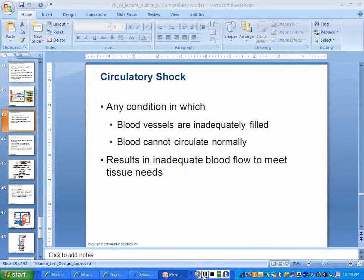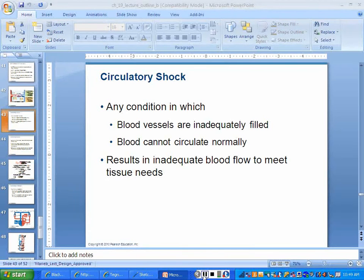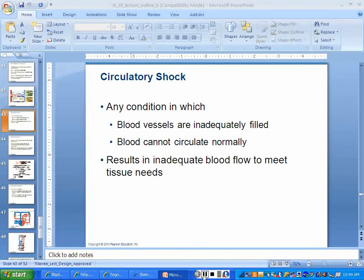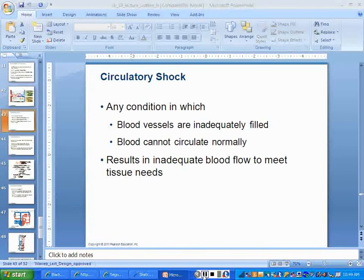I want you to read about shock in the book. Shock — when we say somebody has gone into shock, all it really means is there's not enough blood in the vessels. Blood vessels are inadequately filled, and blood cannot circulate normally. So therefore, your blood flow can't meet your tissue needs, because your blood vessels are not full.